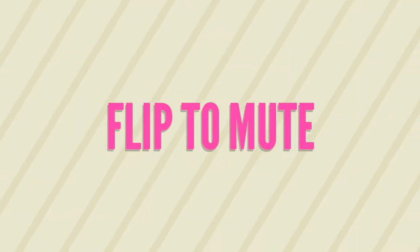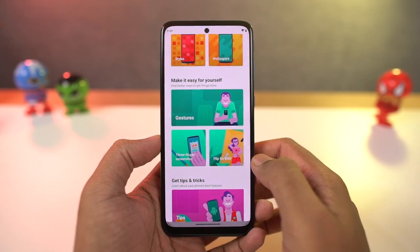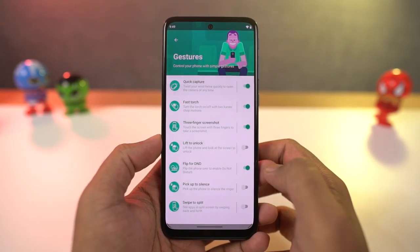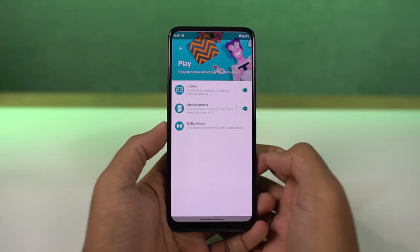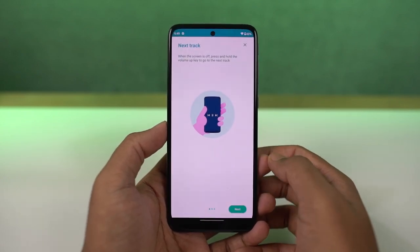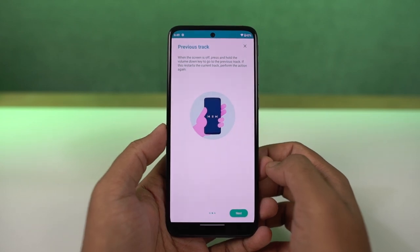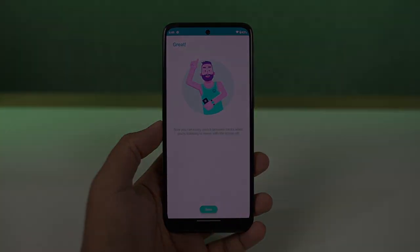Next, we have Pick to Silence. Once you enable this feature, whenever you get a call, you can just pick up the phone to silence the ringtone. We also have Media Controls — once enabled, whenever the display is off, you can long press the volume up button to go to the next song, or long press the volume down button to go to the previous song. These are pretty handy, especially if you listen to a lot of music.